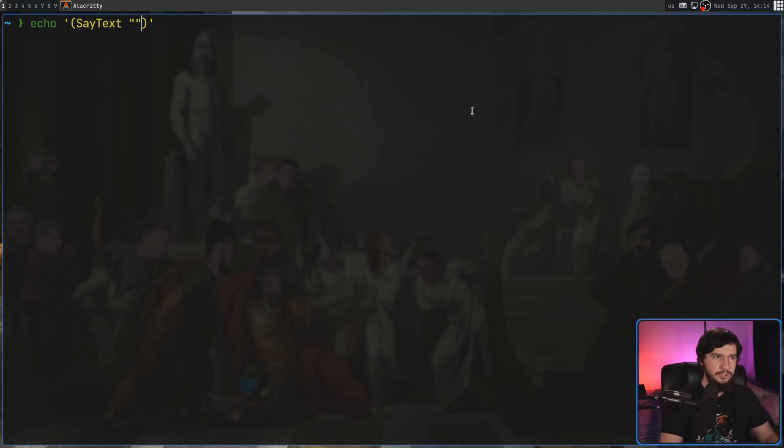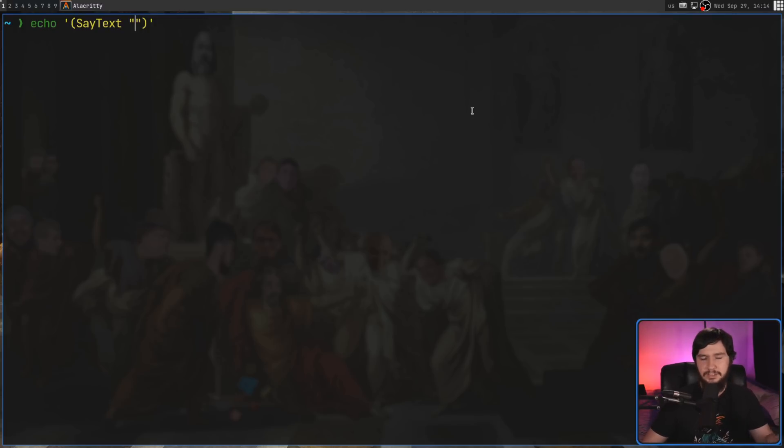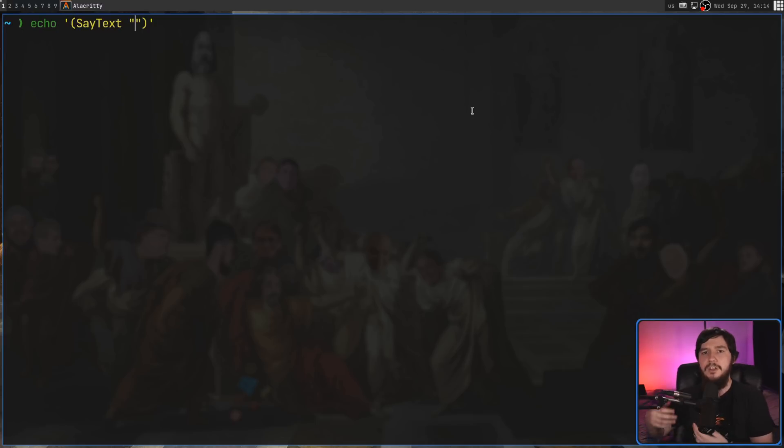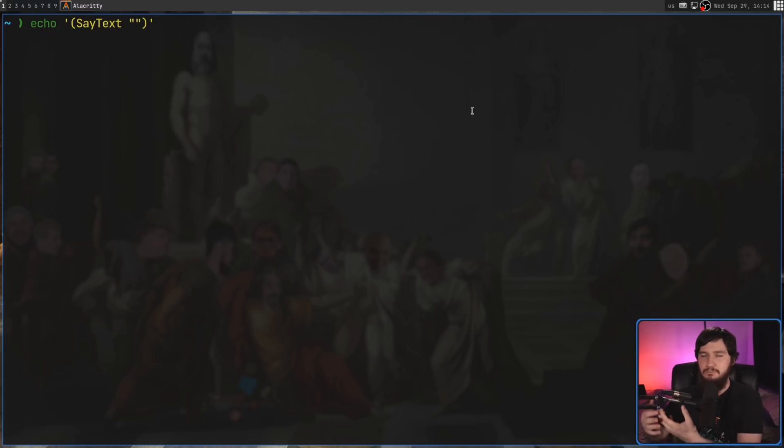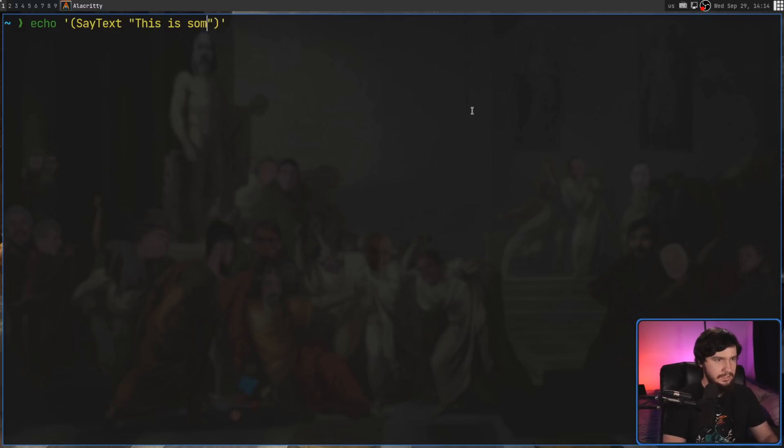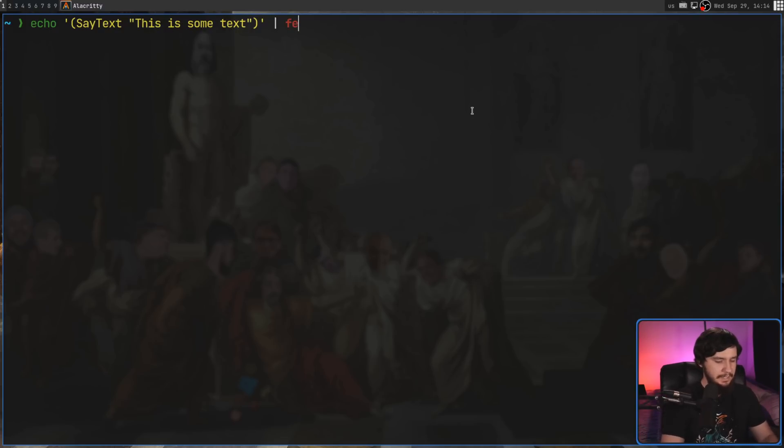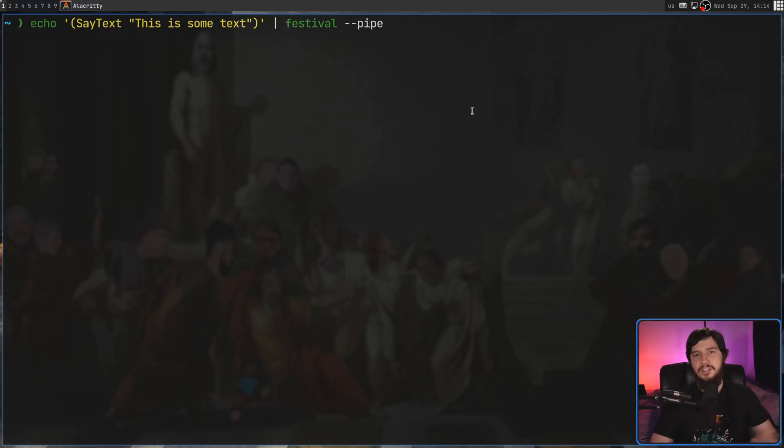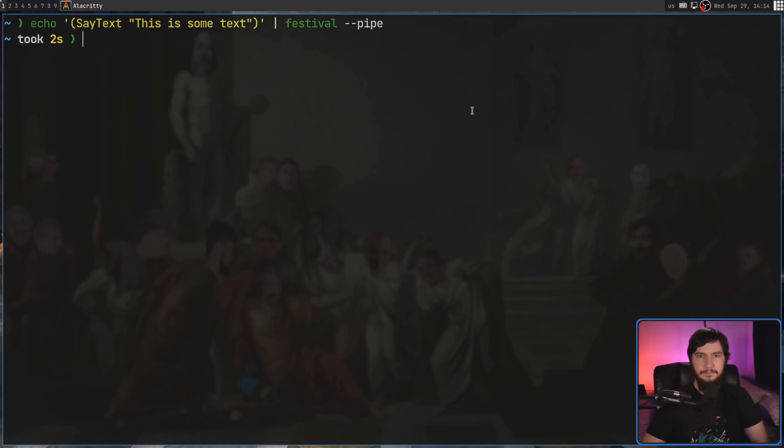Now, make sure you go and include the text you want to say inside of quote marks, not inside of apostrophes. That is very important for the configuration actually being used in this case. So I'm going to make it say, this is some text. And if we then go and pipe that into festival and pass in the dash dash pipe argument, it's going to go and run that command.